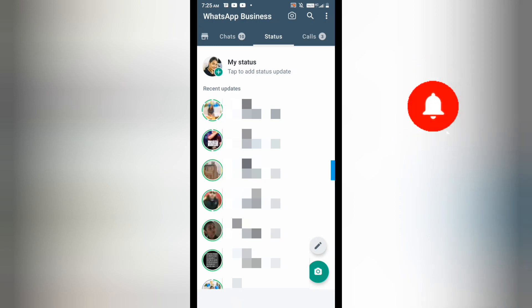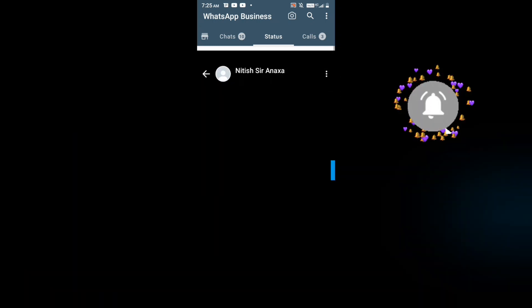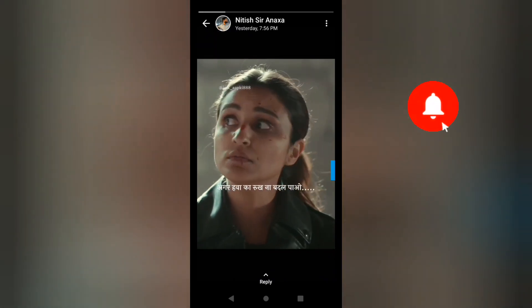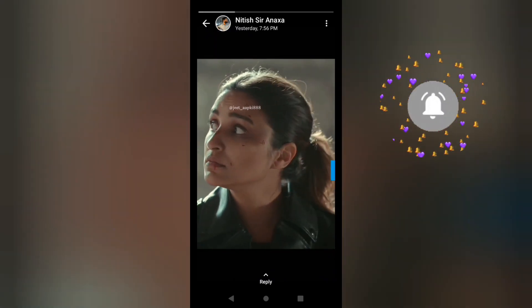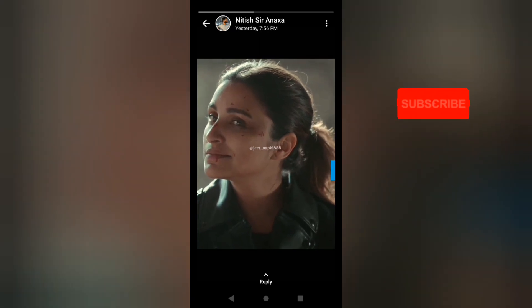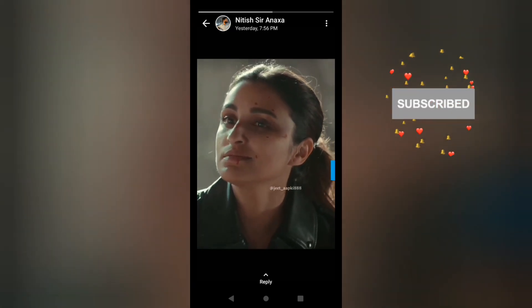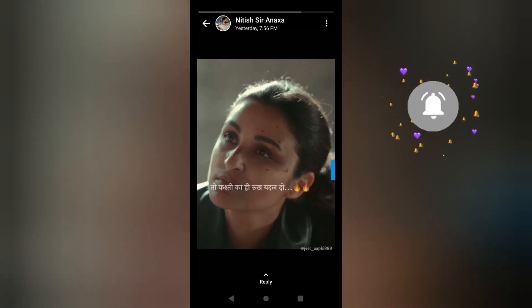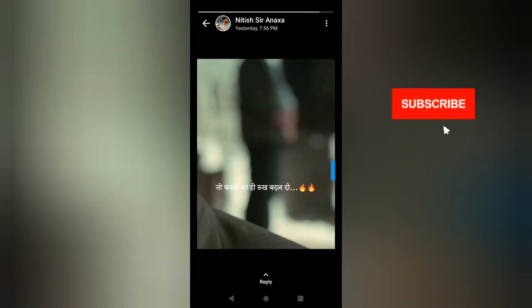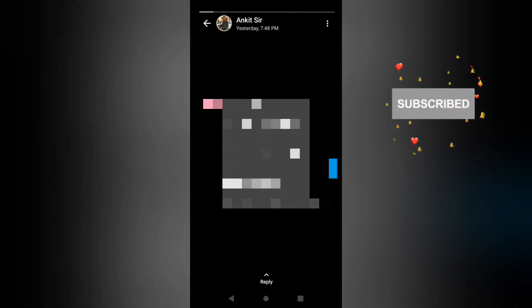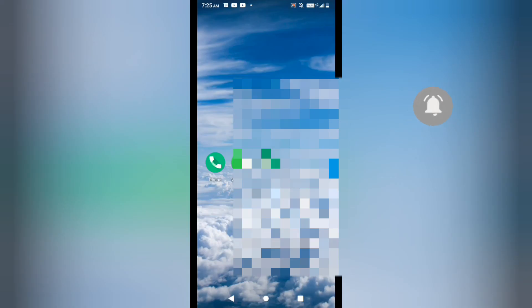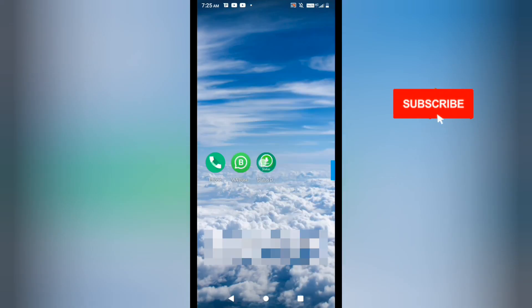So here I am going to open up WhatsApp and watch this WhatsApp status completely so that I will be able to download the full video of this status. You can see that I am watching it, and after watching this I will go back to the application.